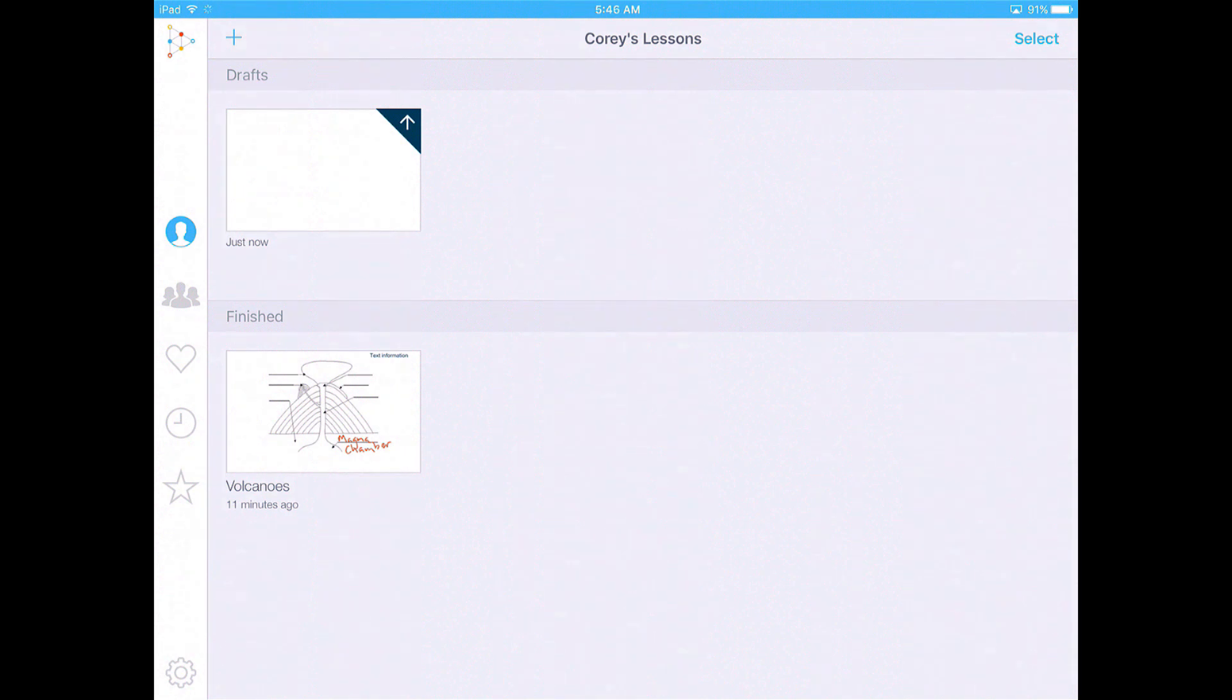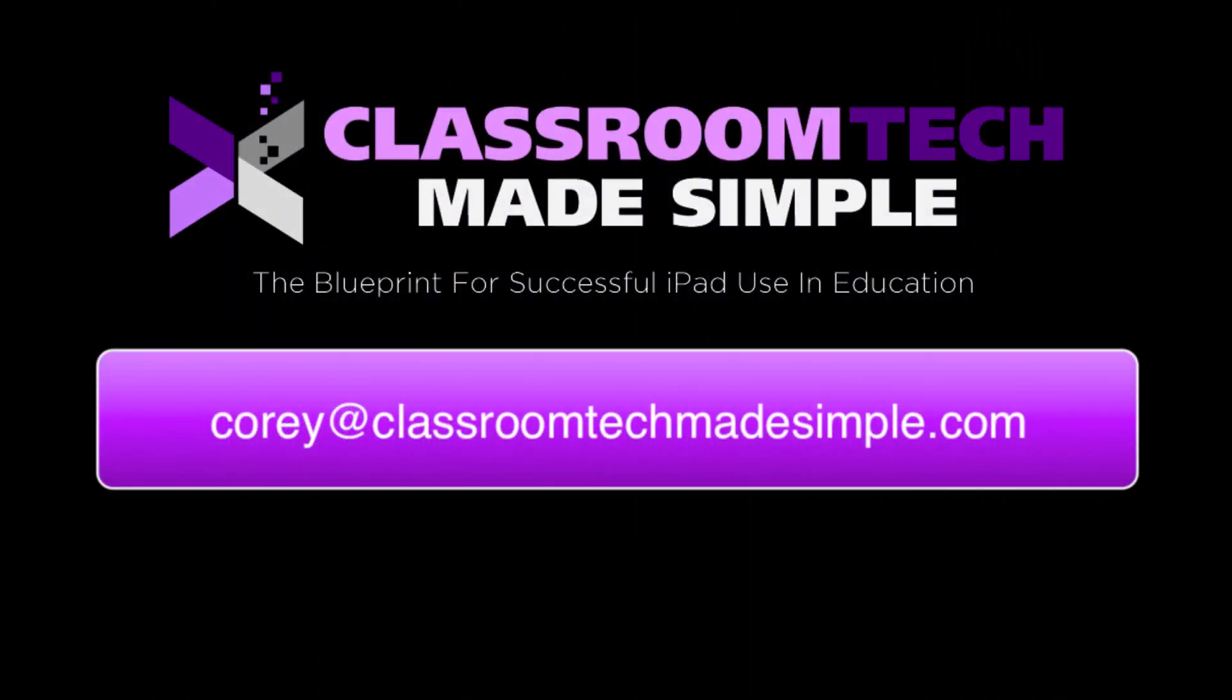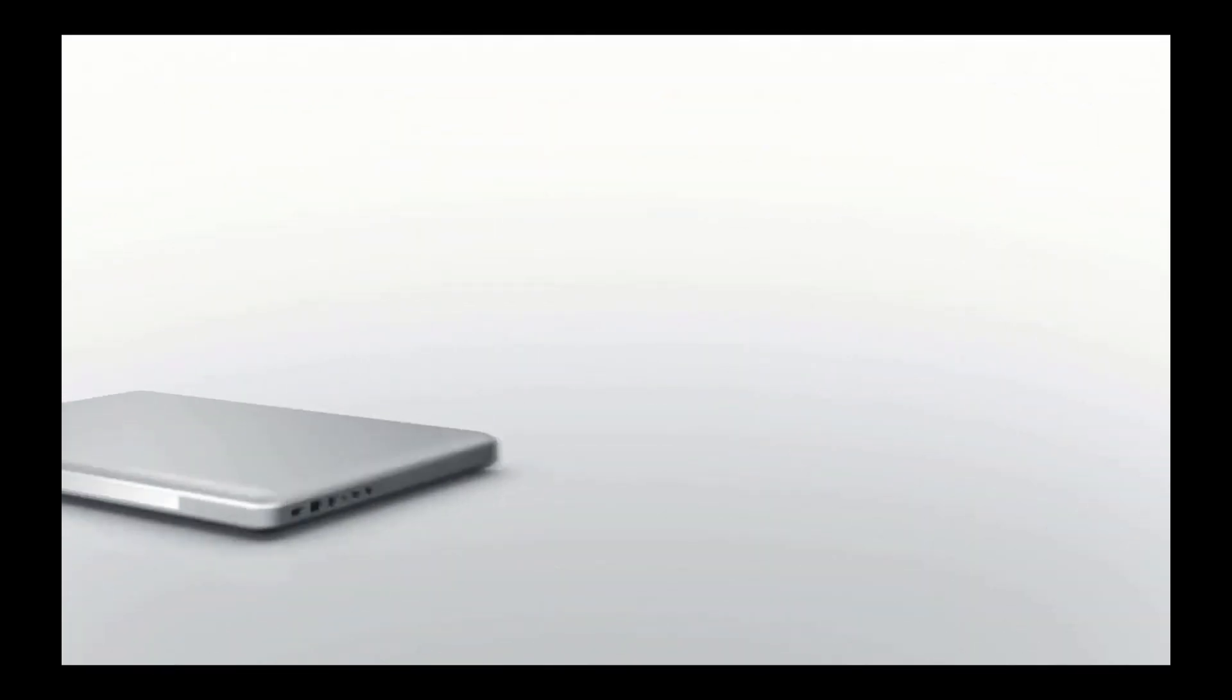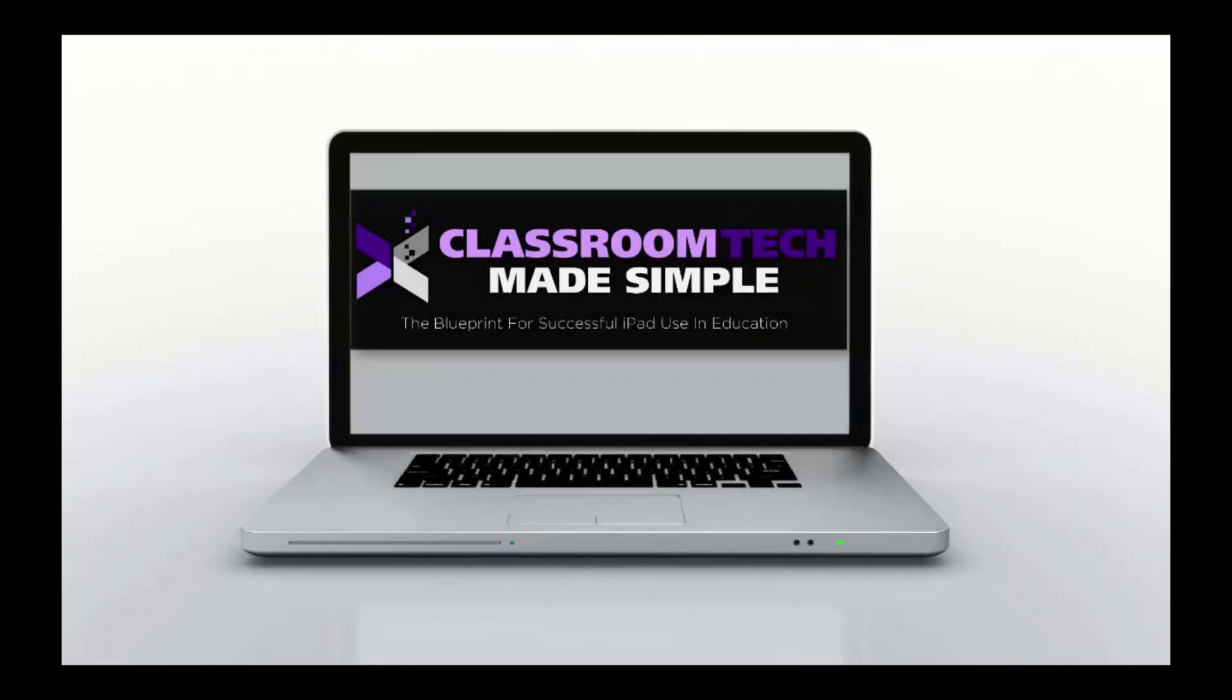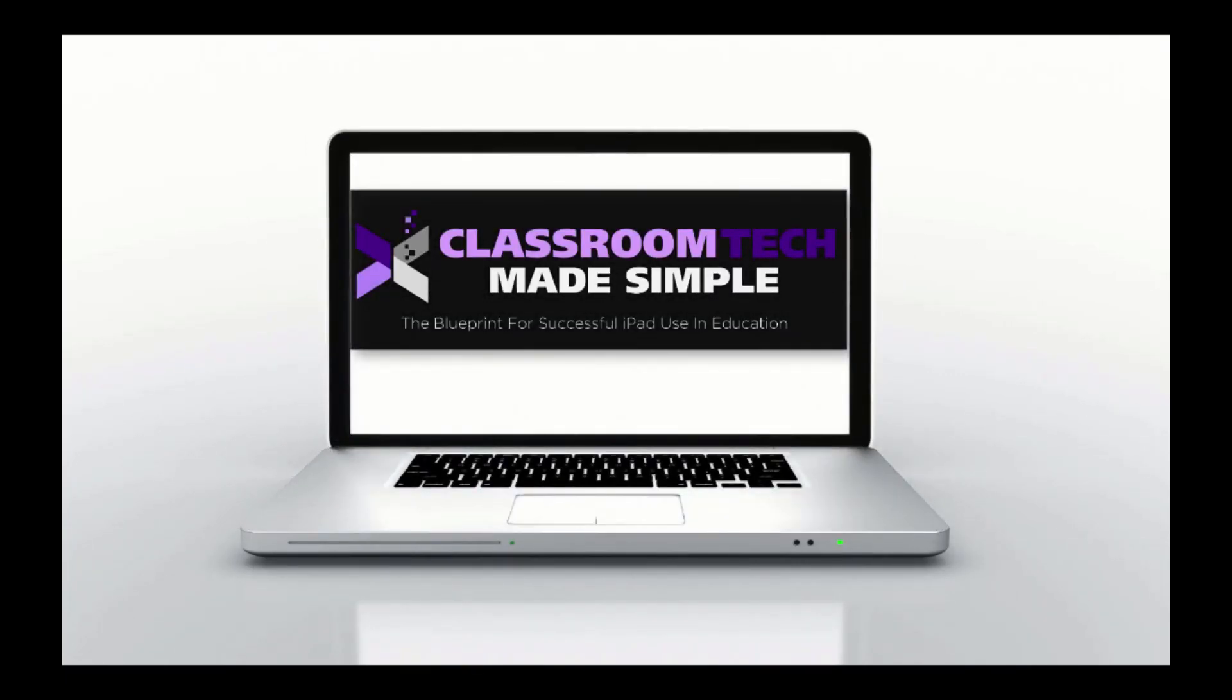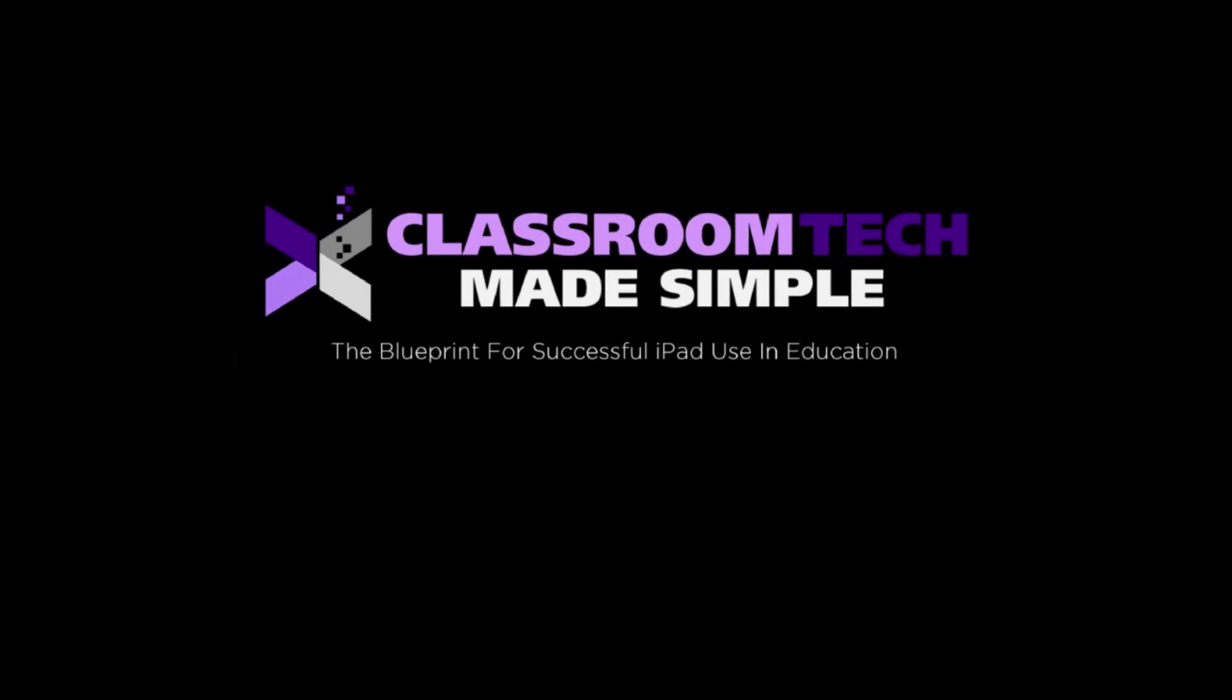So that is the basics of EduCreations. It's pretty easy to use. It's got some limitations until you get that paid account. But it certainly is something that you can use in the classroom or you can have your students use in the classroom to create all kinds of different lessons where they can explain different content, problems, ideas. The possibilities really are endless with these interactive whiteboards. All right, we're going to move on to the next two interactive whiteboard apps. We'll see you next time.